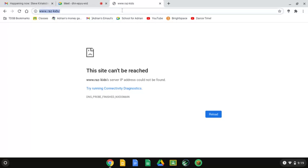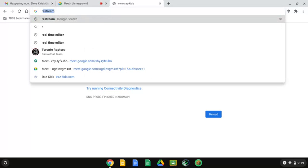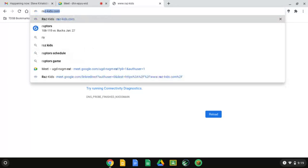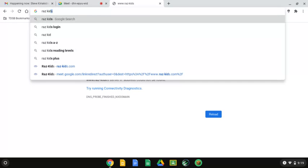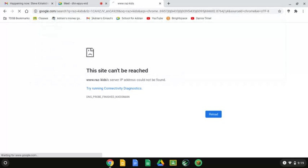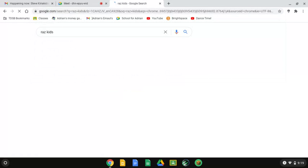Another thing to do if it doesn't come up, you can search Raz Kids. You can search it.